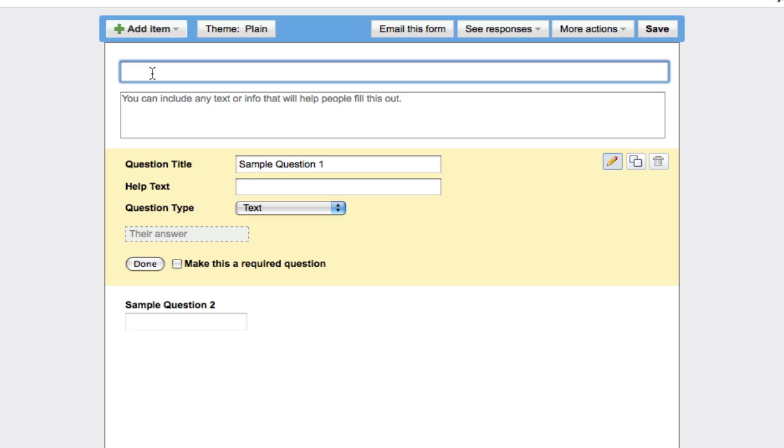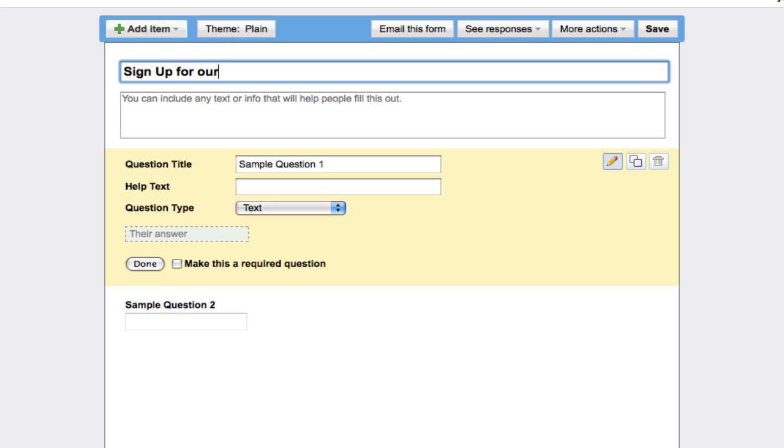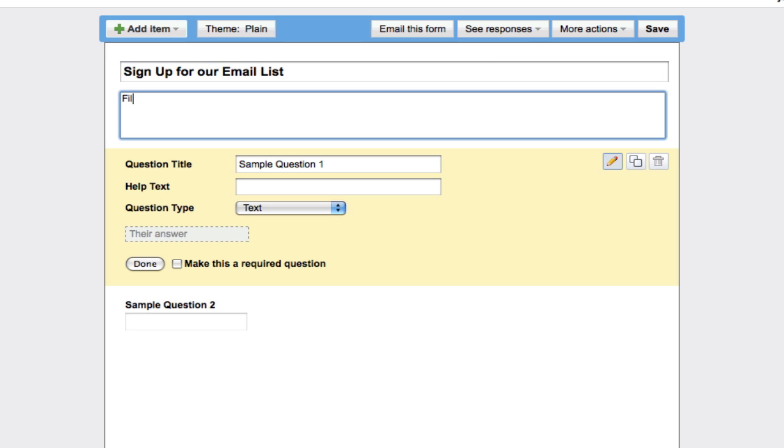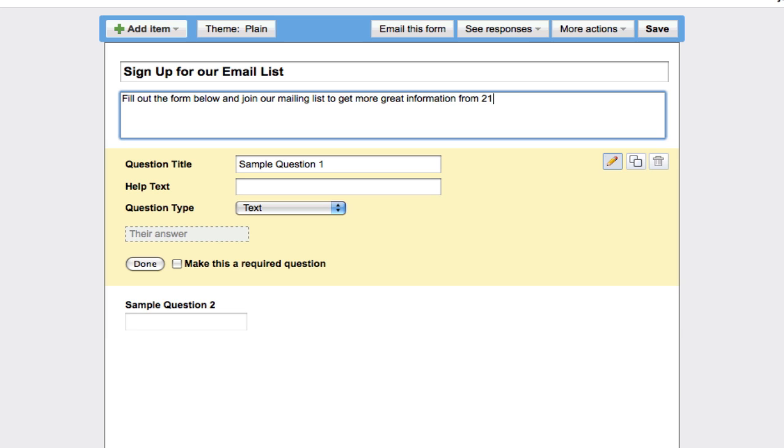Maybe I want to have people sign up for a contest or fill out a form to join my mailing list or whatever it might be. You can get creative with the things. Maybe you want more information about a product we're talking about in a blog post. So I'm just going to call this one sign up for our email list. Fill out the form below and join our mailing list to get more great information from 210 Consulting.